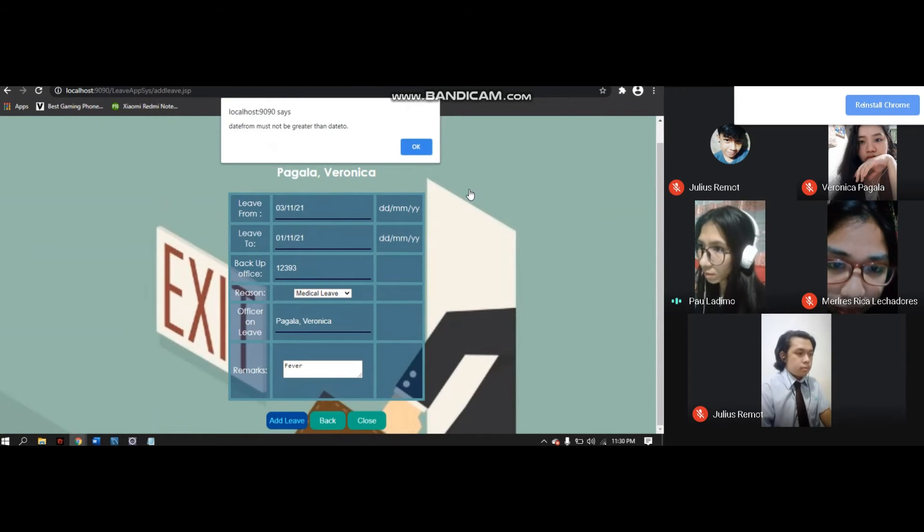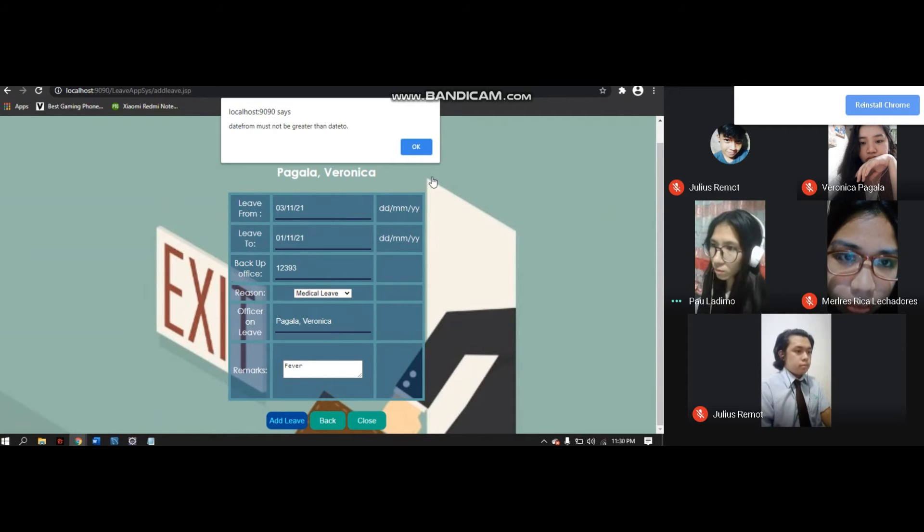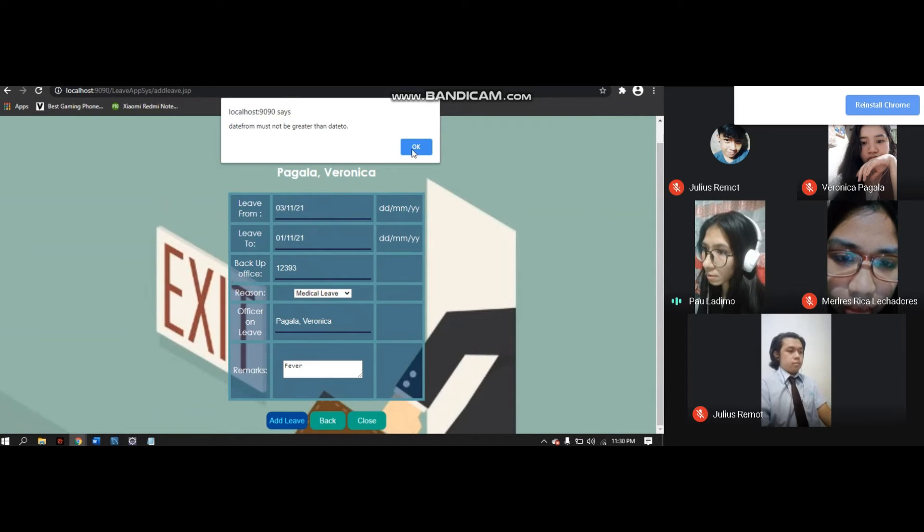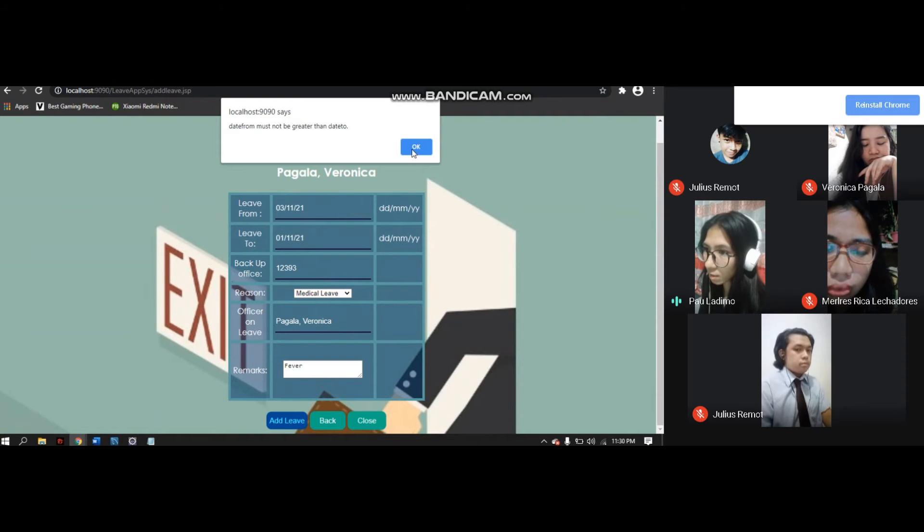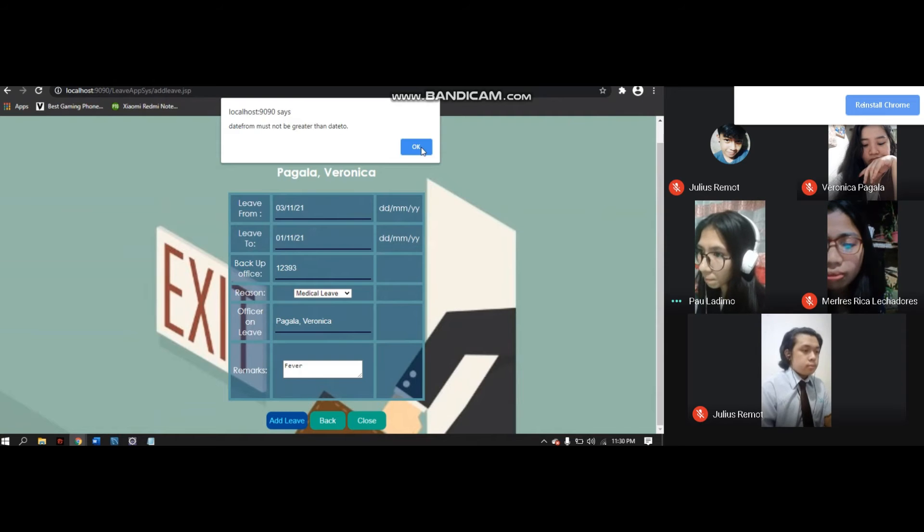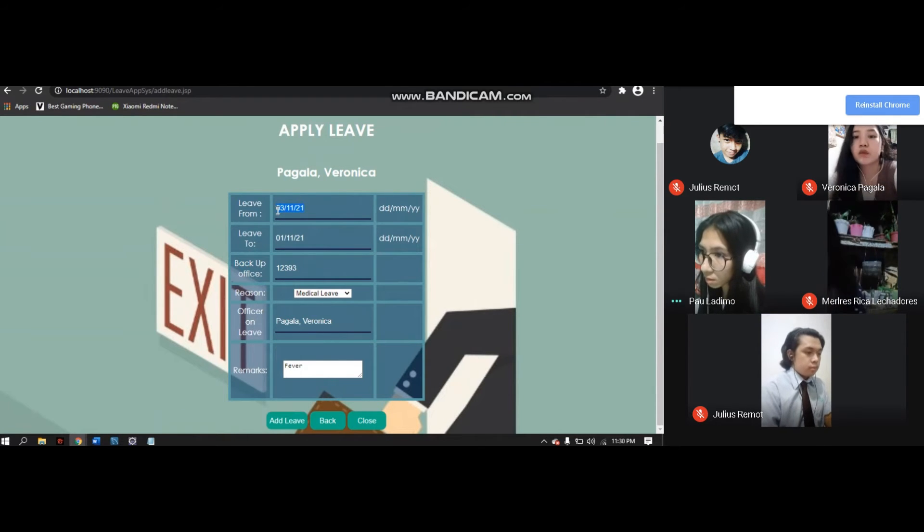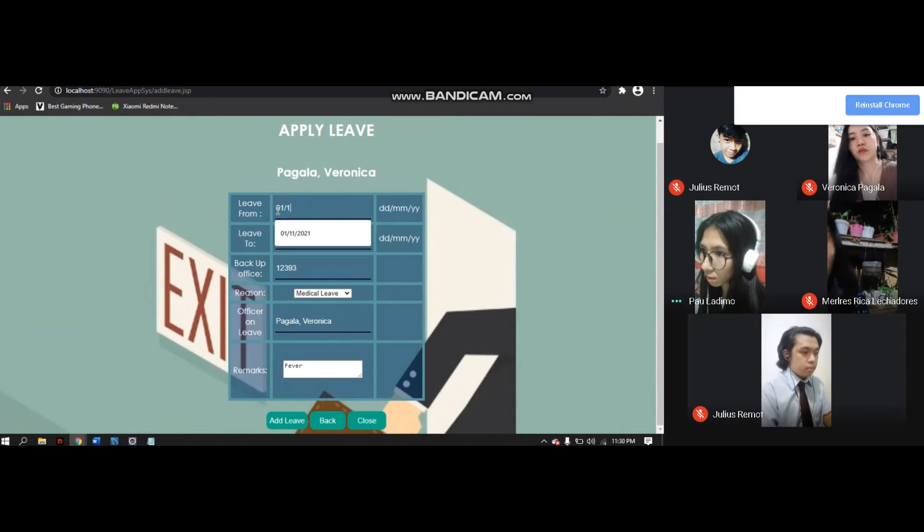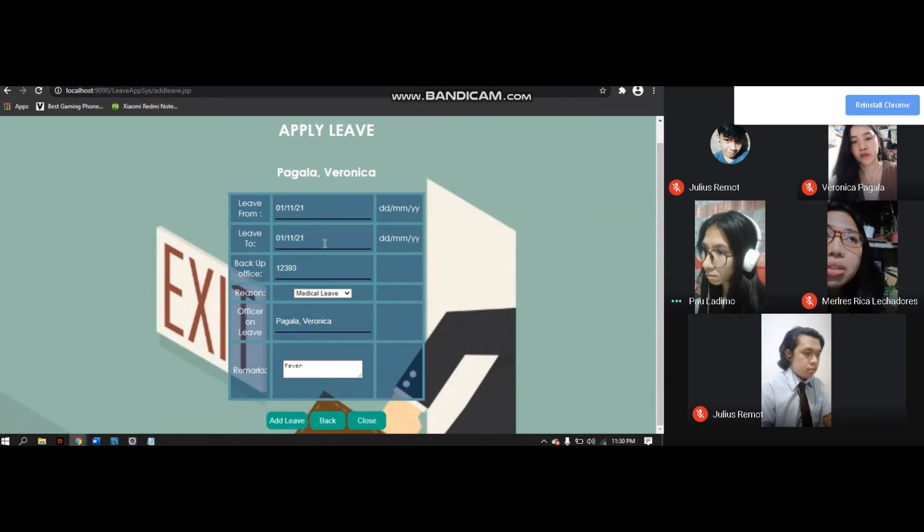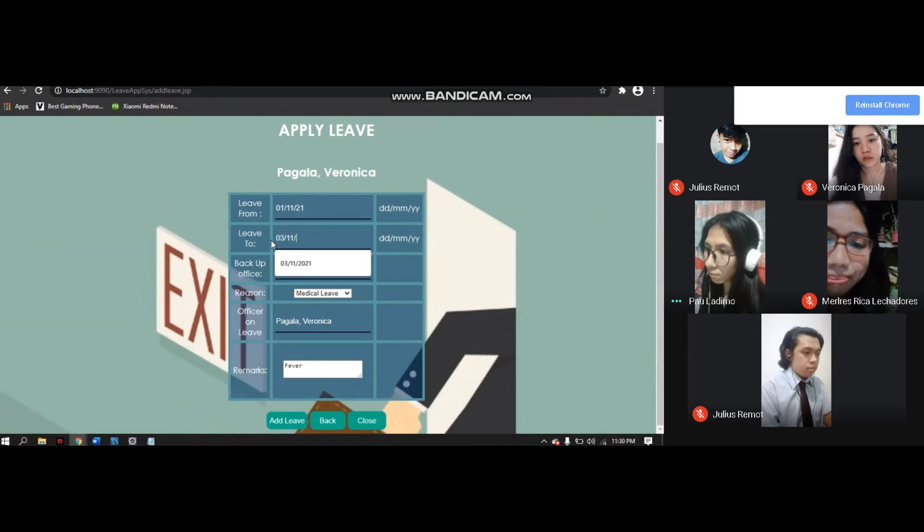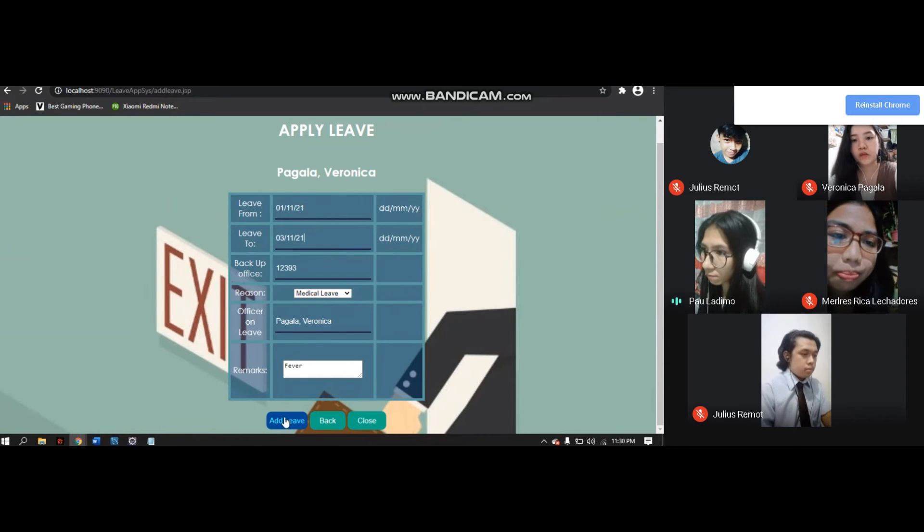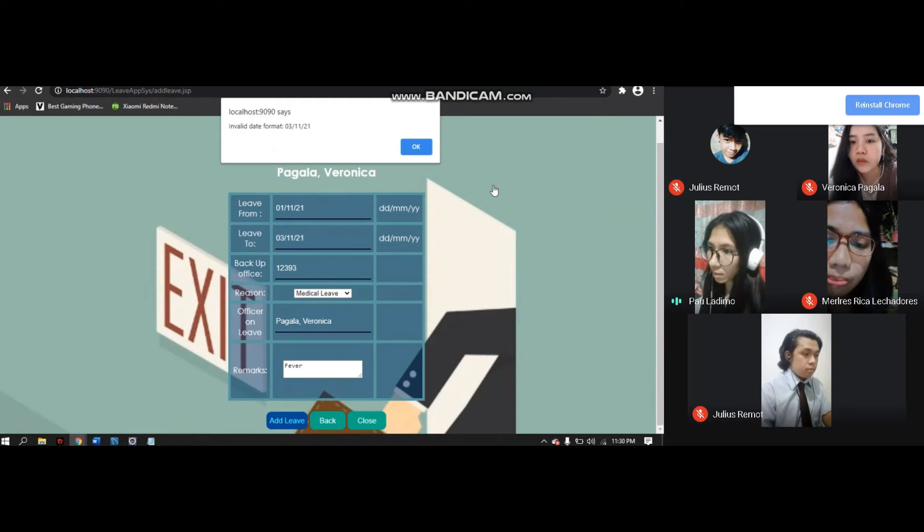As we can see, 'Date from must not be greater than date to.' It's saying it's wrong because the leave from is when your leave starts, so the date is incorrect. What we'll do is change it. We'll edit the leave from to 01-11-21 and leave to is 03-11-21. Then click Add Leave.